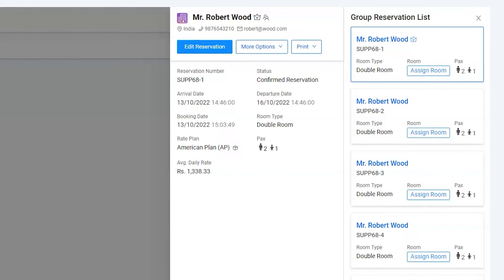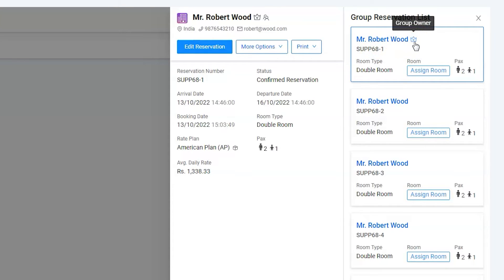The beauty of the software is that all the basic options work for a single room as well as for multiple rooms together, which saves a lot of time. Please note it is mandatory to collect identity from the guests before check-in. However, in our example Robert is the group owner and the group bill will be generated for him only.